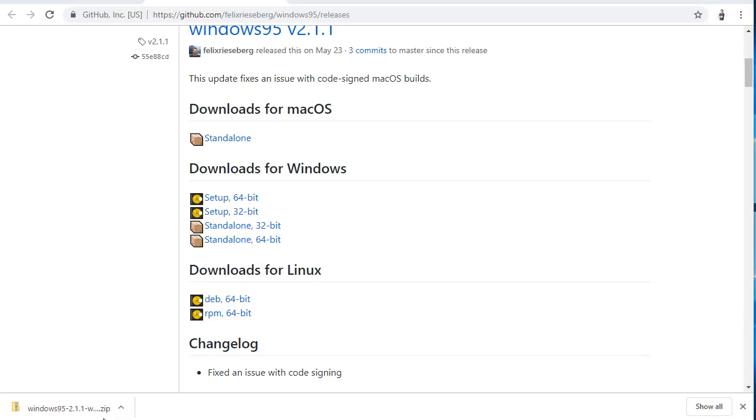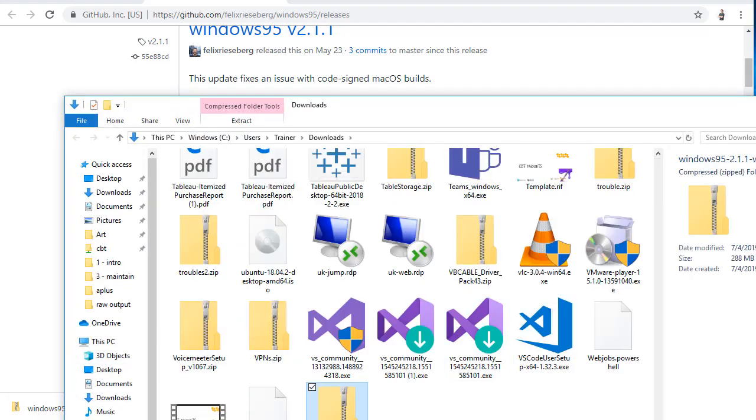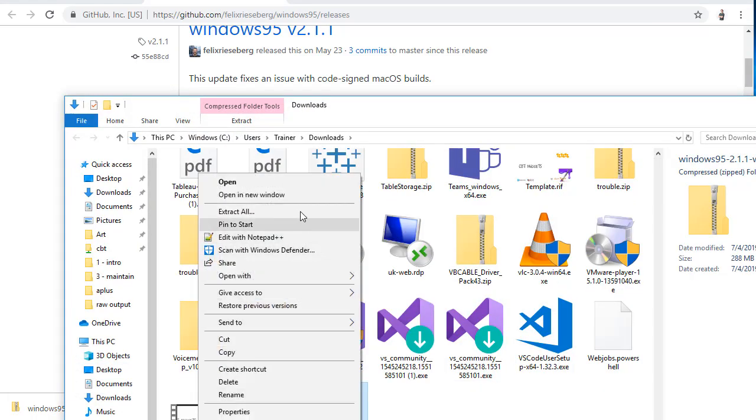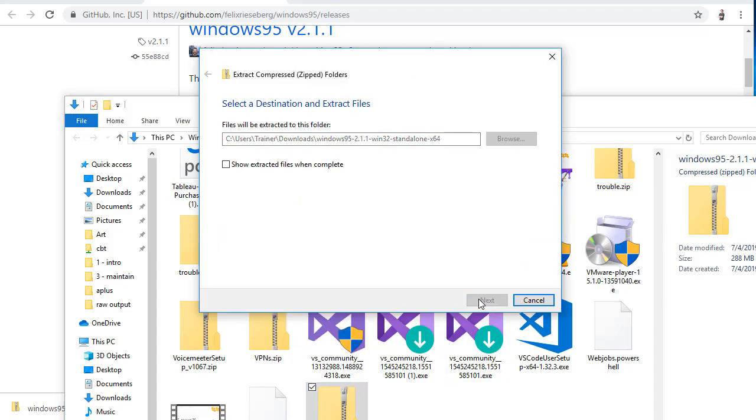Okay, with my download complete, I'm just going to click on the little zip file at the bottom here. I'll do show in folder. I'll make sure to extract this. We'll do extract.